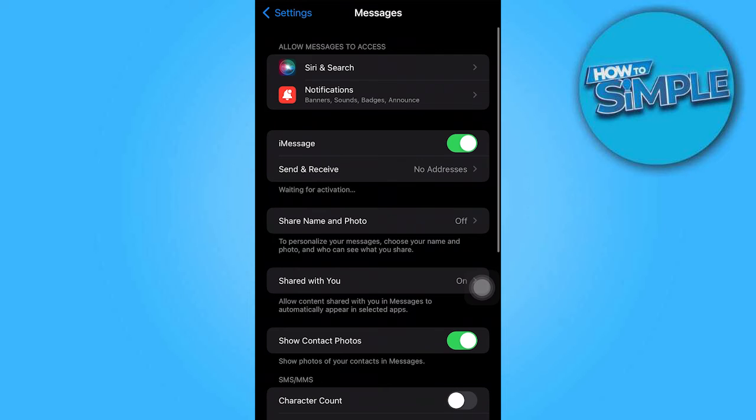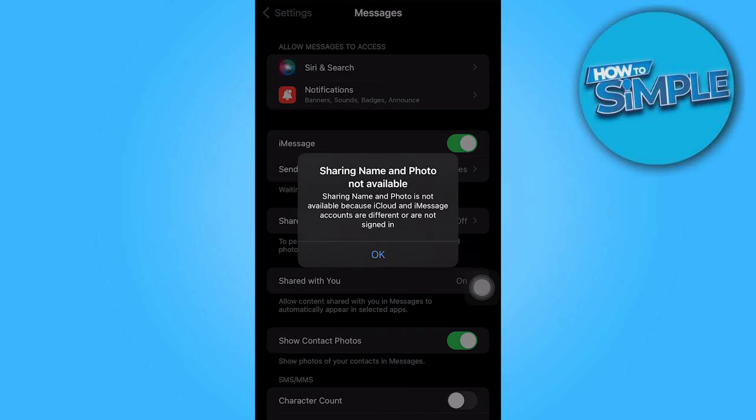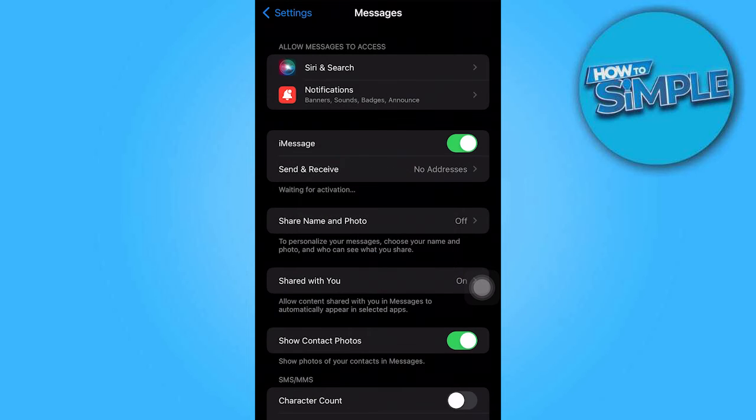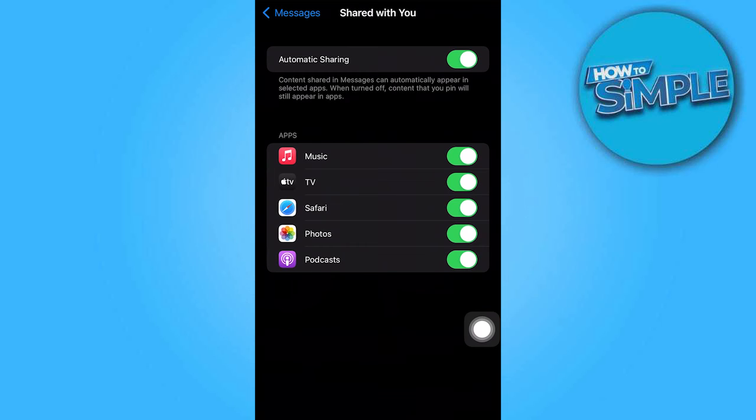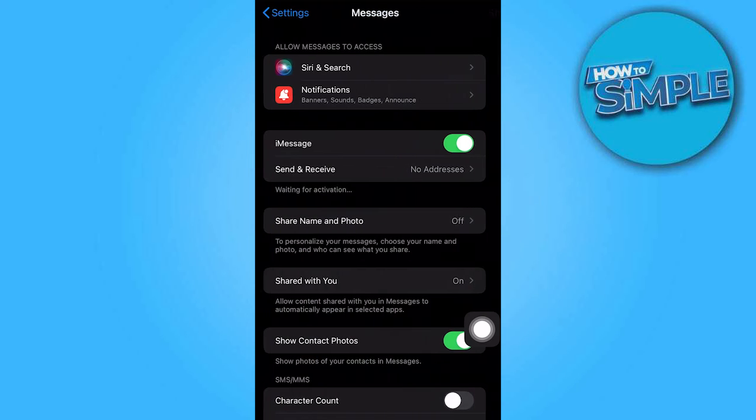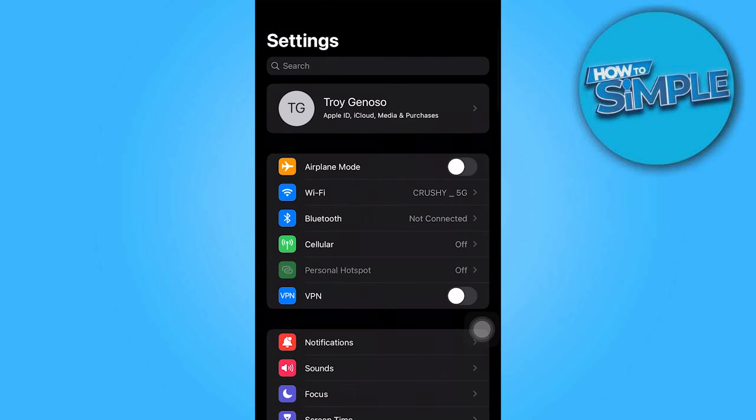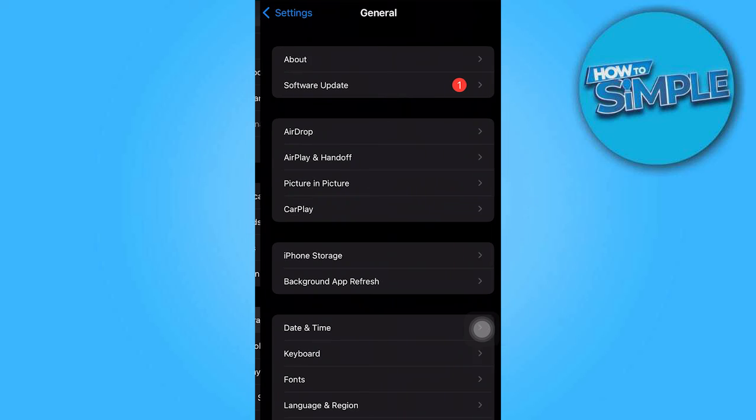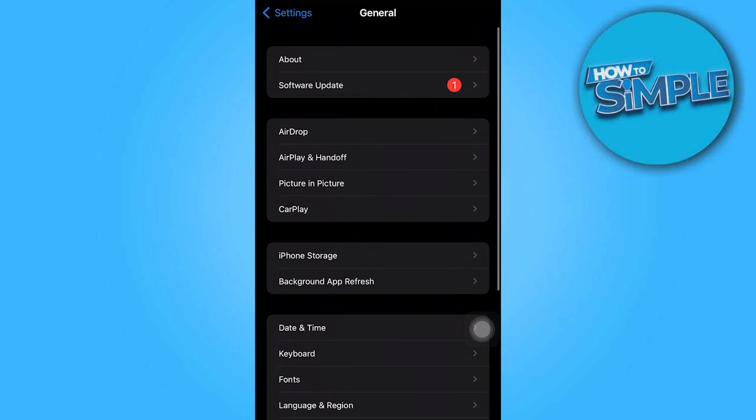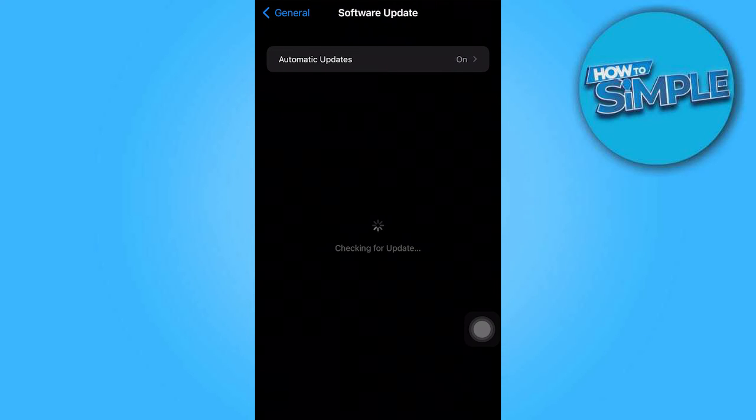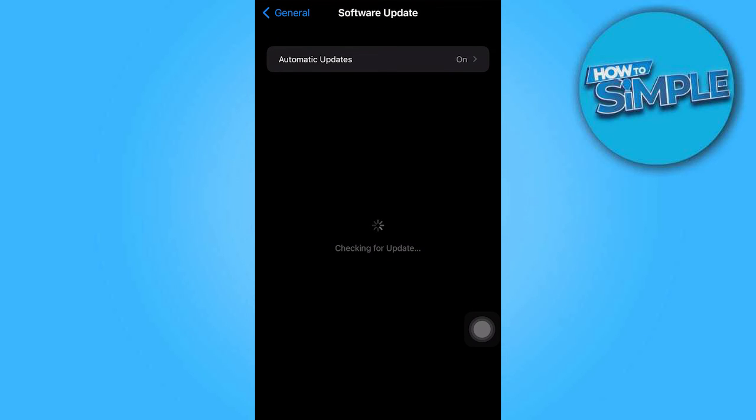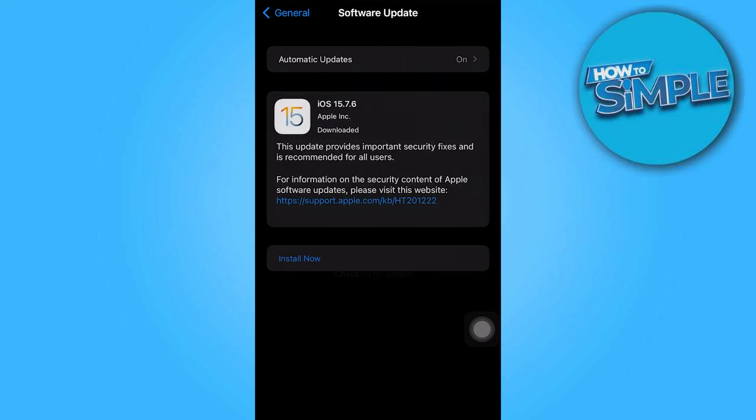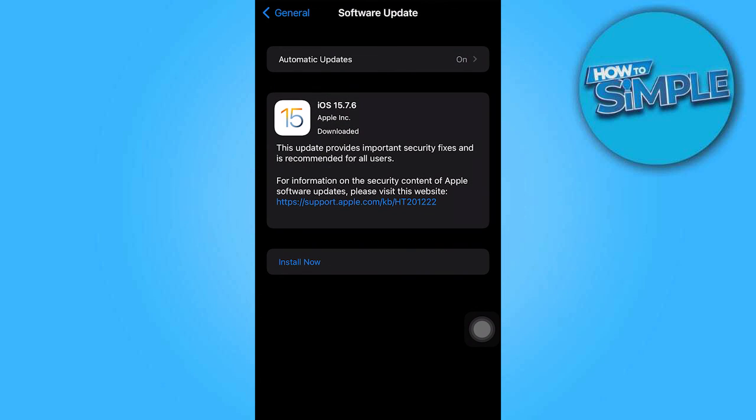Before implementing these changes, it is recommended to restart your iPhone. Navigate to General Settings and select Software Update. If there is a new iOS update available, download and install it before proceeding with the restart of your iPhone.